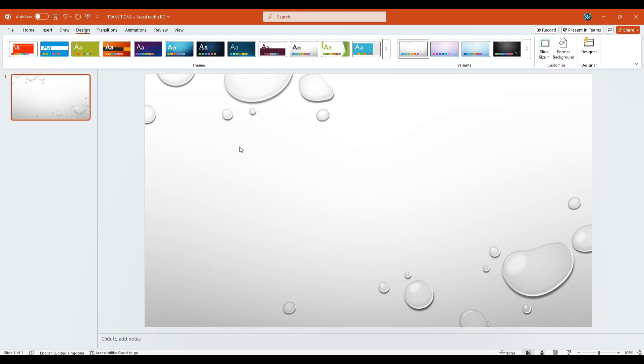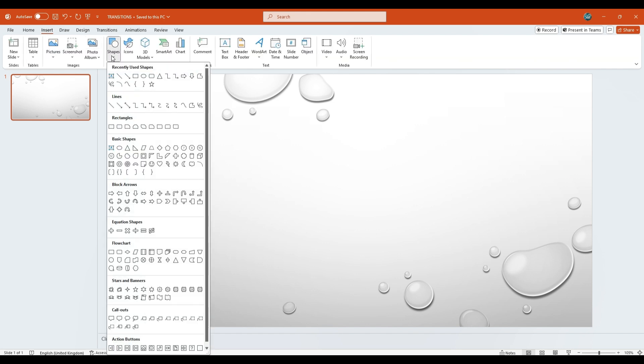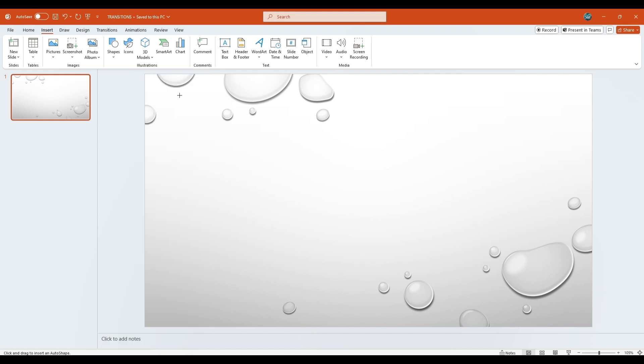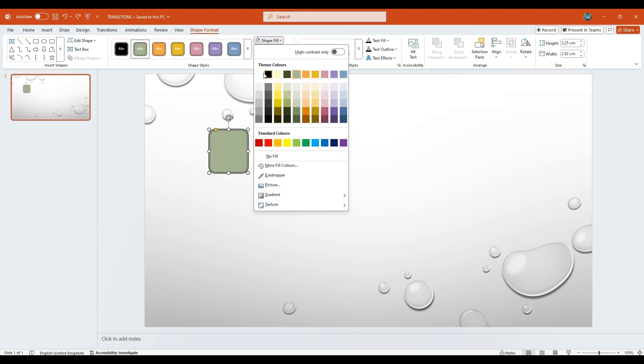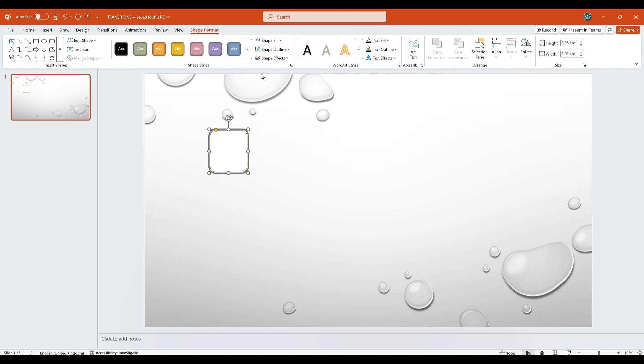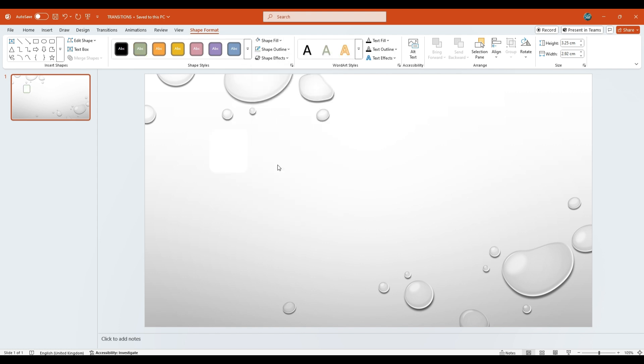Now, go to the Insert tab. From Shapes, choose the Rectangle with rounded corners. Draw this shape on the slide. Keep the shape selected. Under the Shape Format tab, go to Shape Fill and choose White as the fill color. Set the Outline to No Outline.